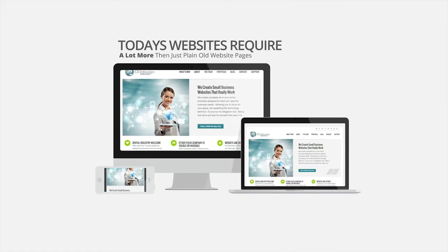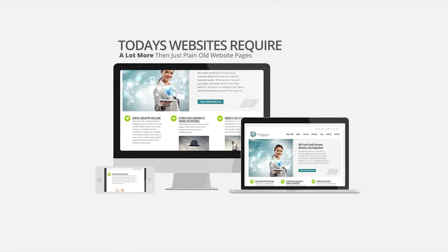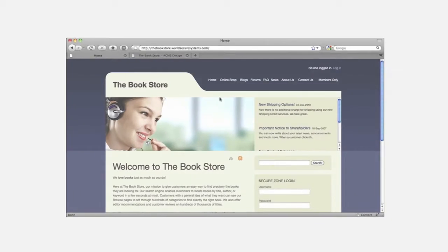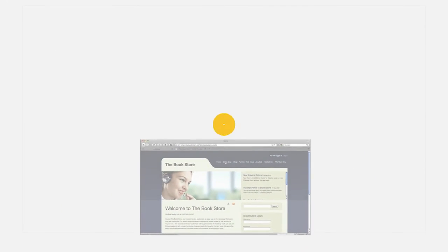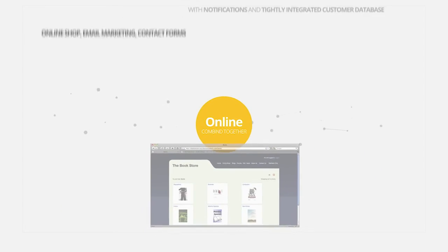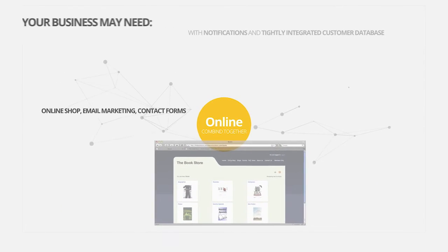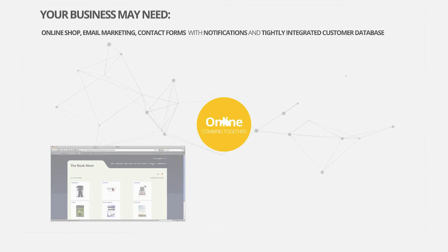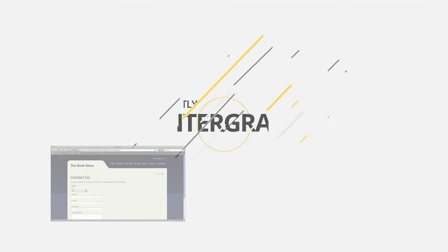Your website requires a lot more these days than just plain old pages. Your business may need an online shop, email marketing, contact forms with notifications, and a tightly integrated customer database.